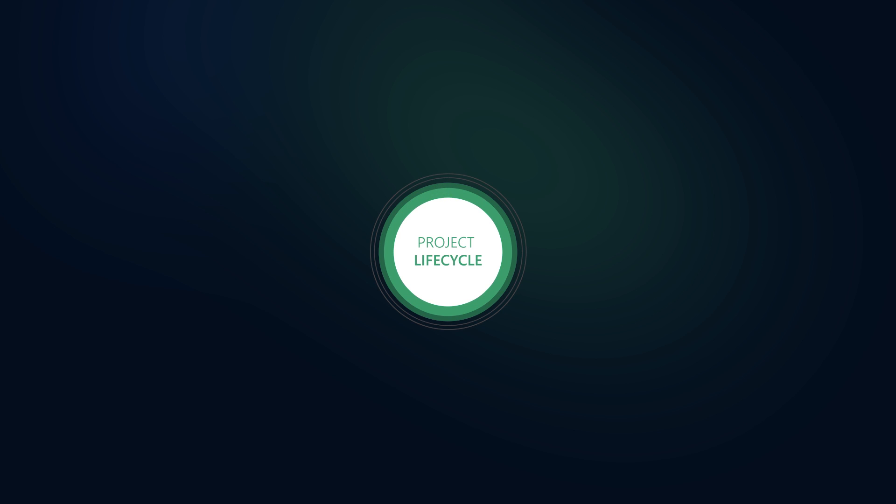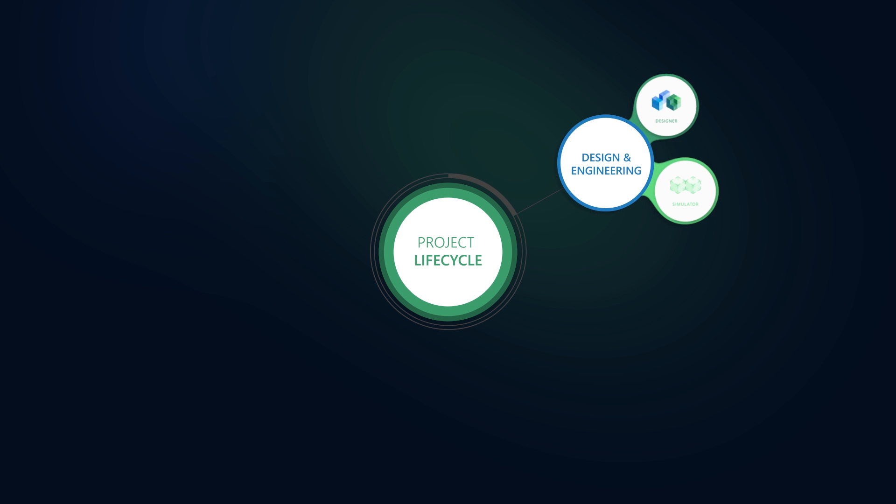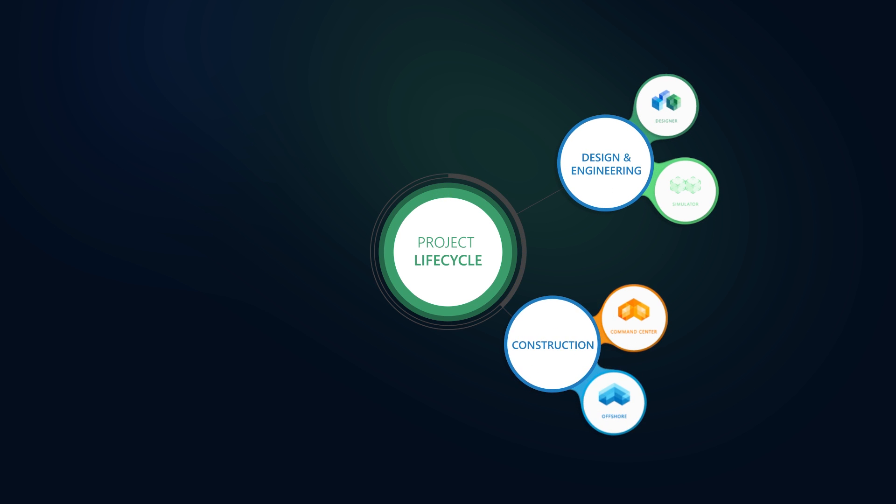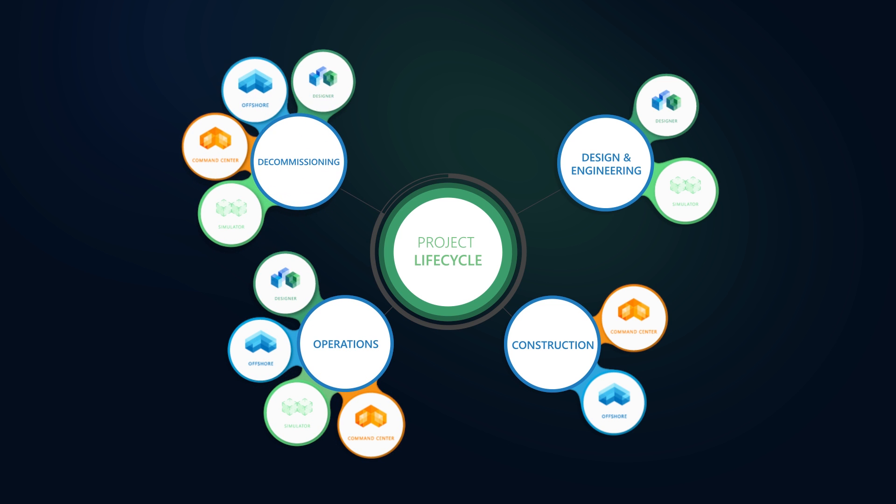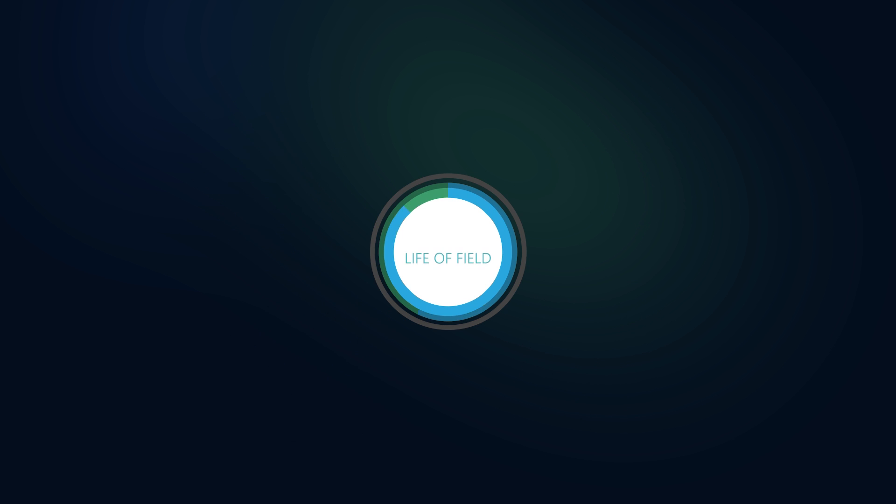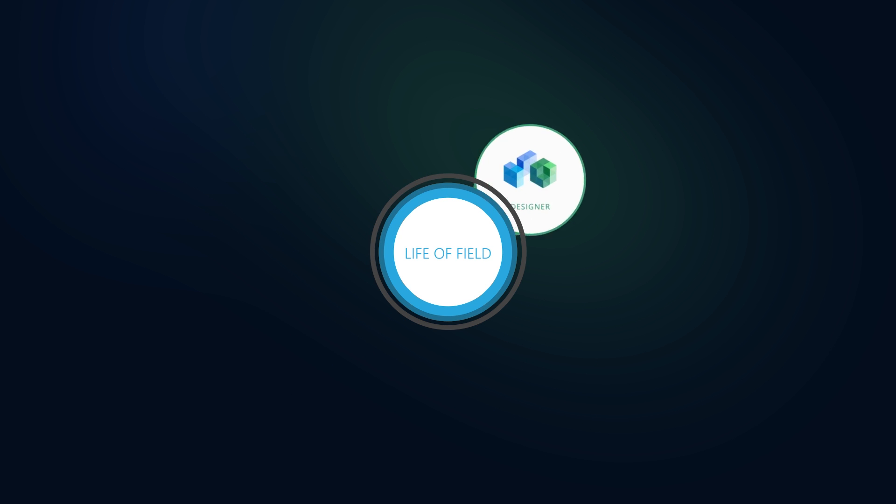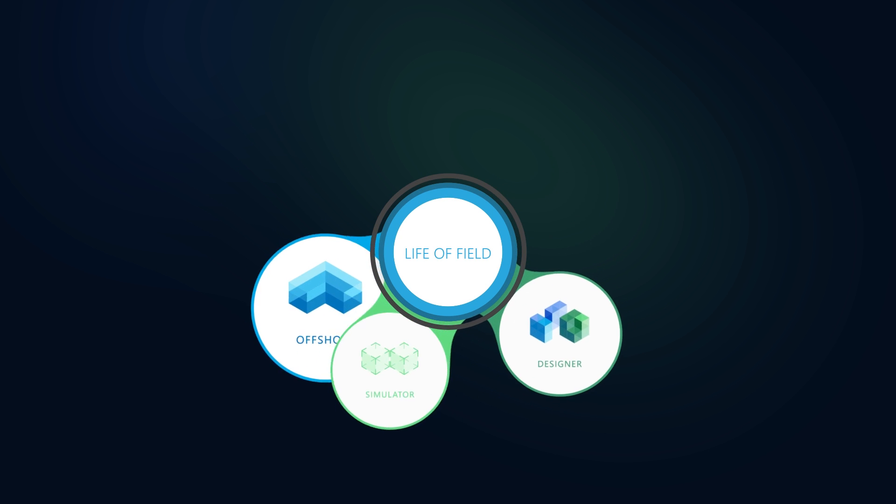The Abysol OS is used throughout the entire project lifecycle from design and engineering, construction, operations to decommissioning. All data is maintained and securely accessible throughout the life of field and across all applications.